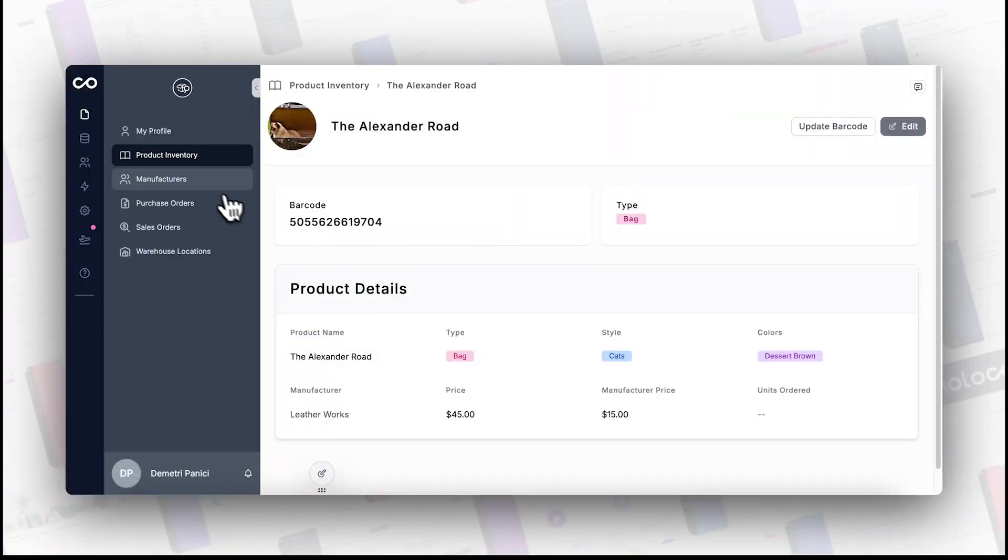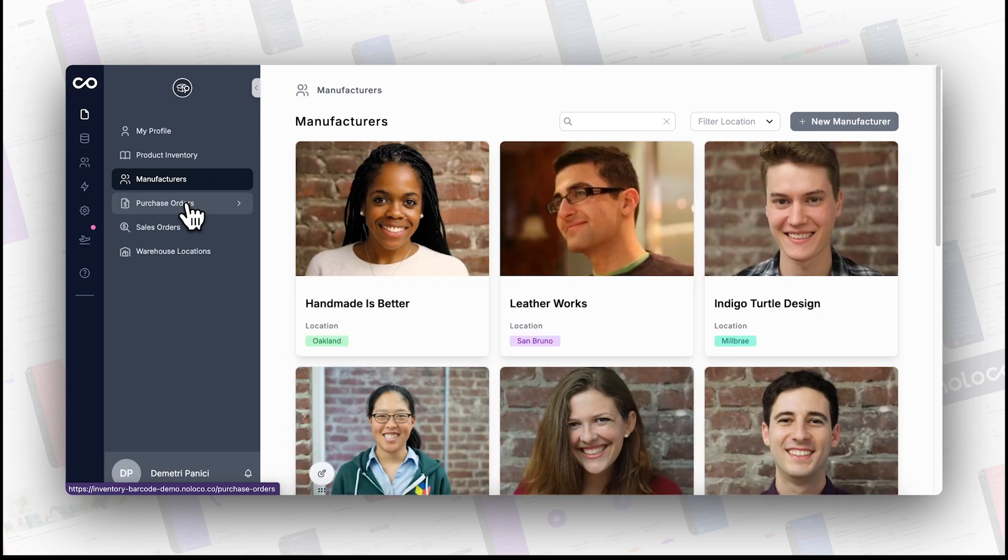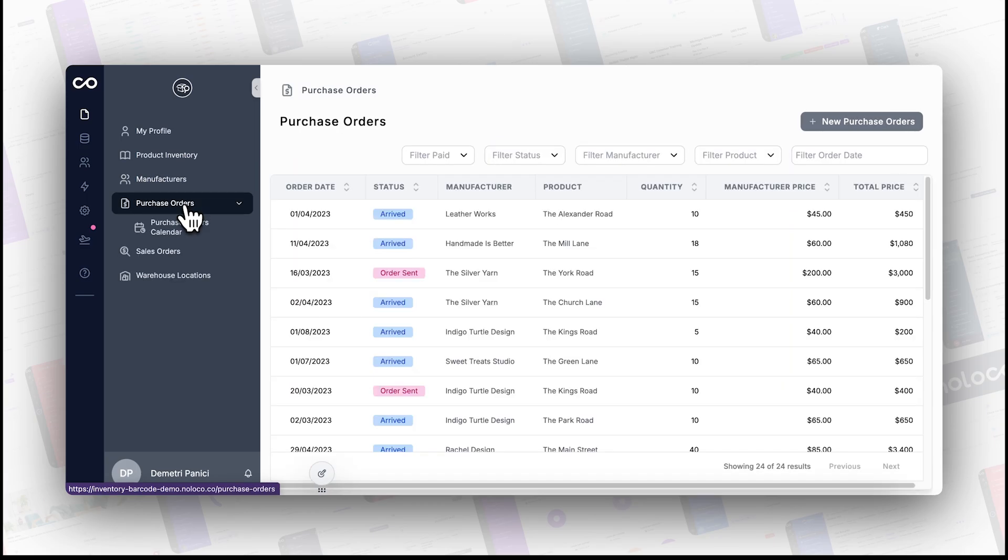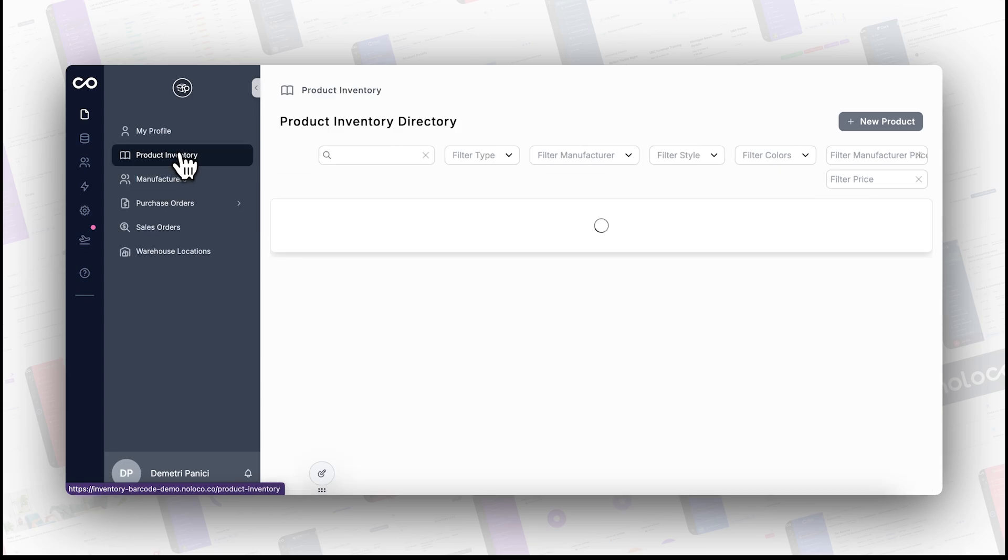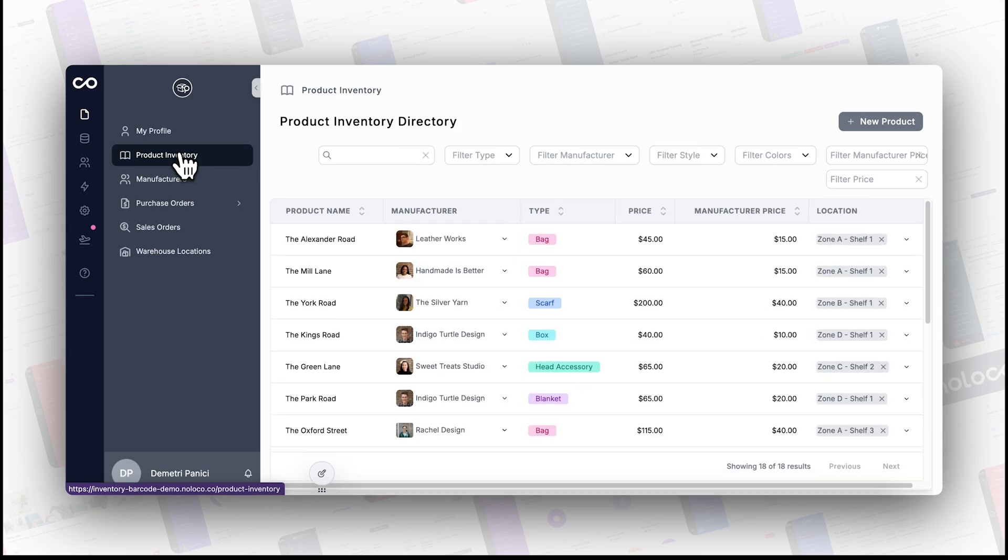Hey there, ready to make your life easier with NoLoco's barcode scanner? It's perfect for anyone dealing with inventory or needing quick updates on records. Updating records with a barcode scanner reduces errors compared to manual entry and significantly boosts efficiency.